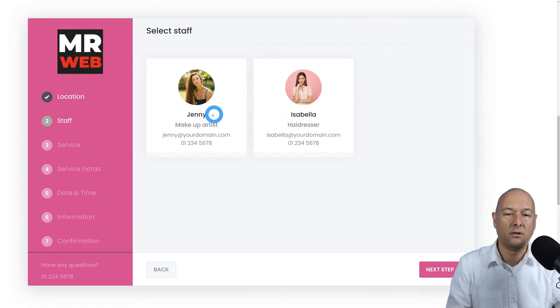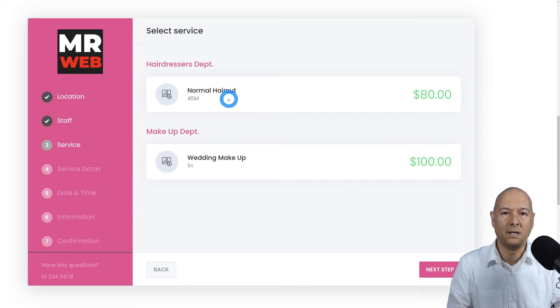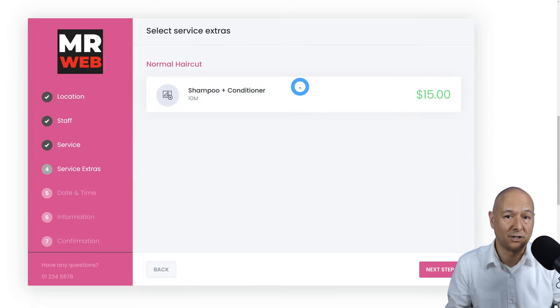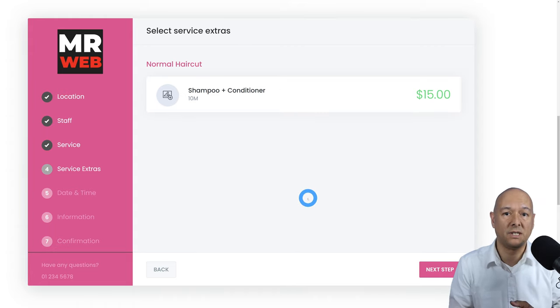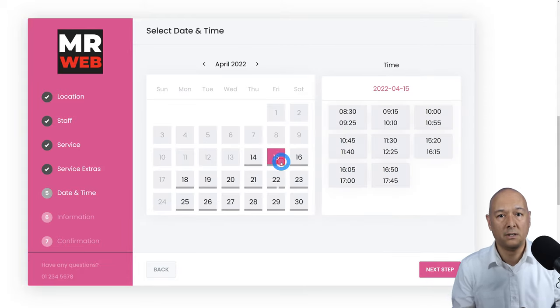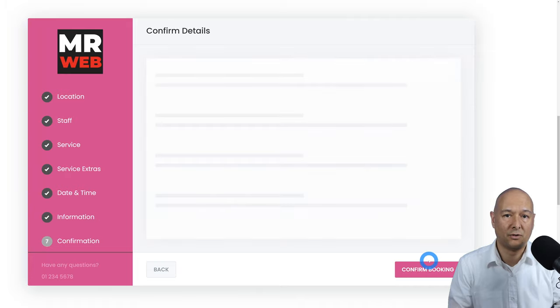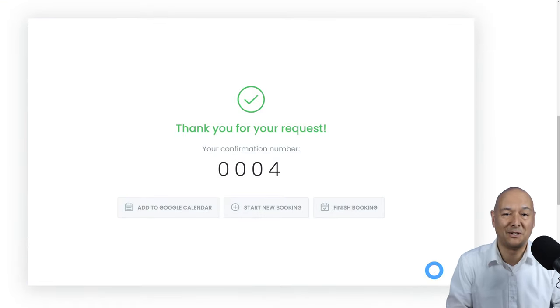First you'll be able to select between several locations, then select which staff member you want, and if they provide multiple services you can select the one of interest. You can also add extras — that's optional. Then select the date and time slot, enter your details, and you've got a new appointment booked. A very exciting project indeed.